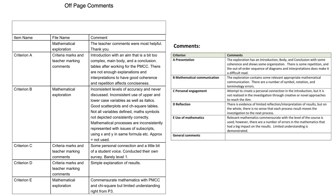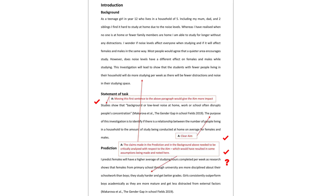To make better sense of these comments it might be a good idea to go through to the end of the video, watch the comments from the IB examiner and myself, then come back to this page. My comments are in the red boxes with arrows; the IB examiner's comments are with checks, crosses, question marks and other notes. Starting with the introduction — great background there. This is criterion A under presentation. The claims made in the prediction and background needed to be critically analysed with respect to the aim, which would have resulted in some assumptions being noted here.